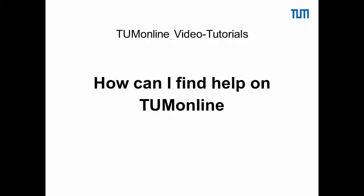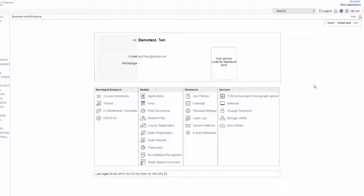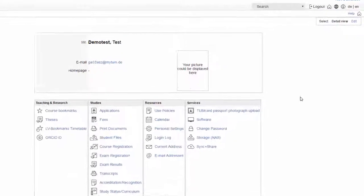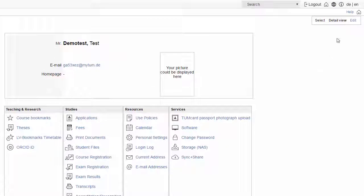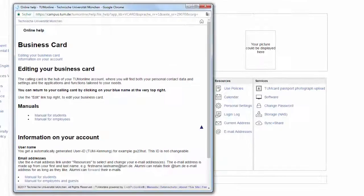In this video we show you how to find help in and on TUM Online. On the top right you can find the online help which provides notes and tips on the application you are using.